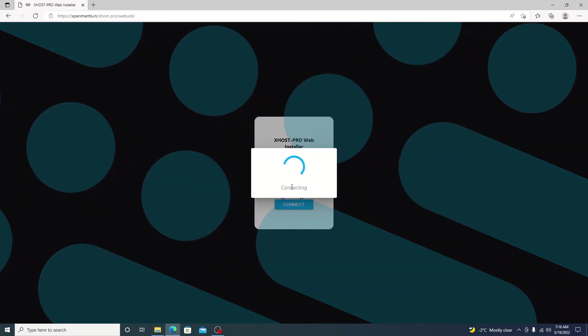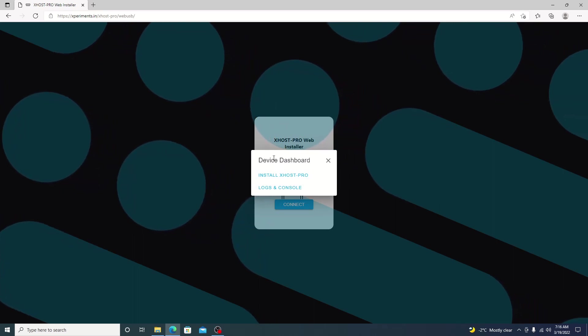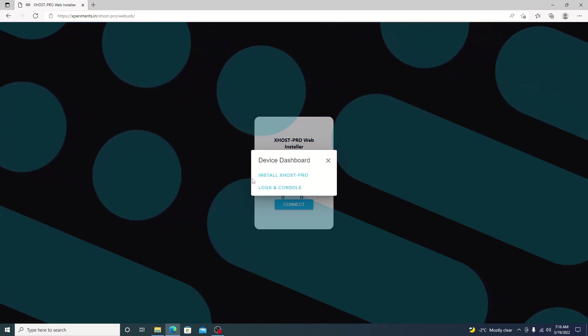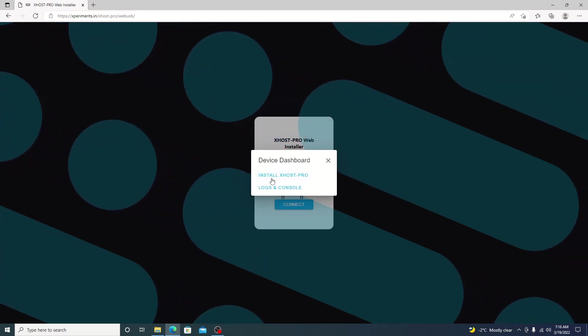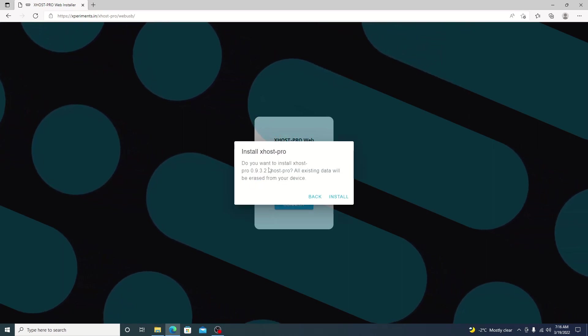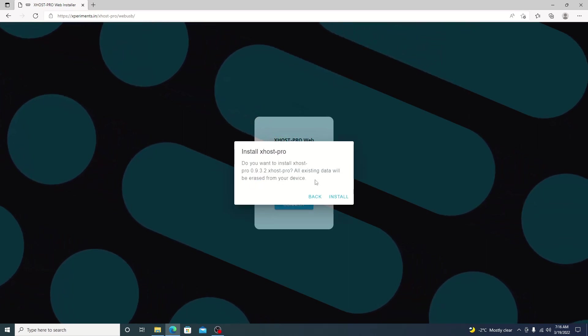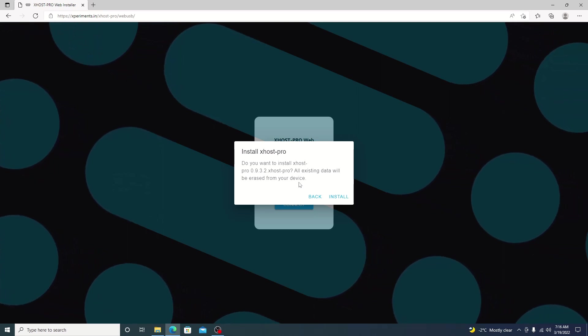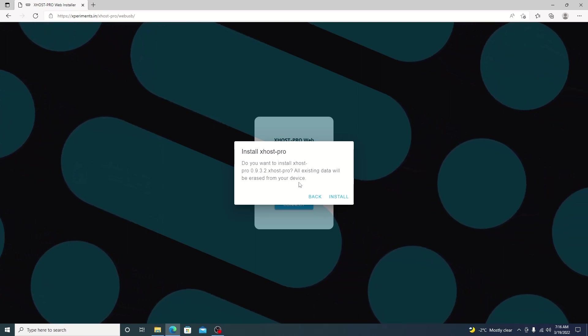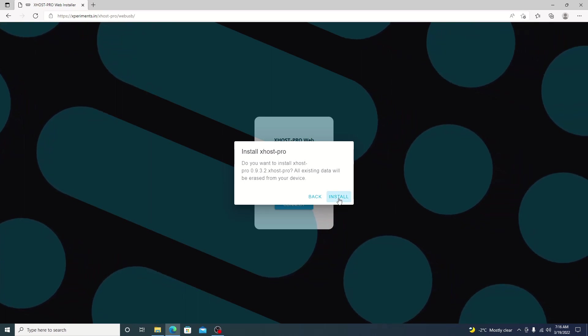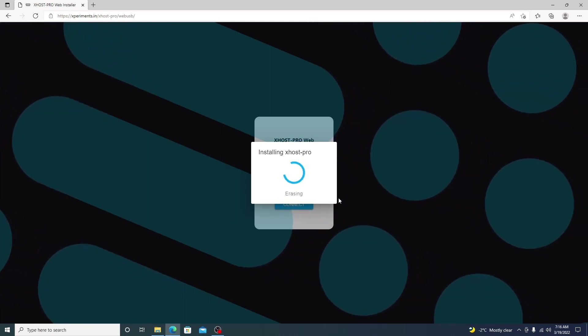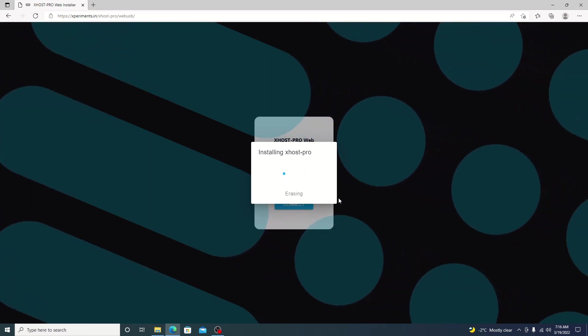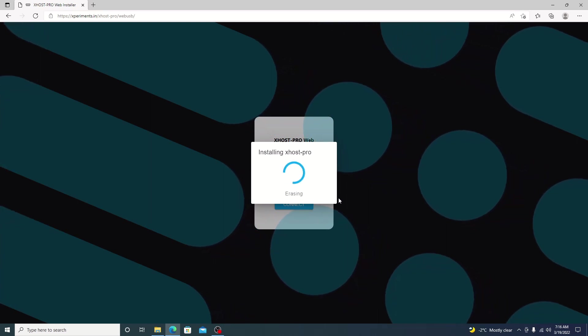Give it a few moments here and the dashboard should come up. From here, we're just going to go ahead and hit install Xhost Pro. And it does give us a message warning us that all the existing data will be erased. That is fine because we do want the new data on there. So we'll go ahead and hit install. Give it a few moments. It should start erasing. It shouldn't take long for the erase process.